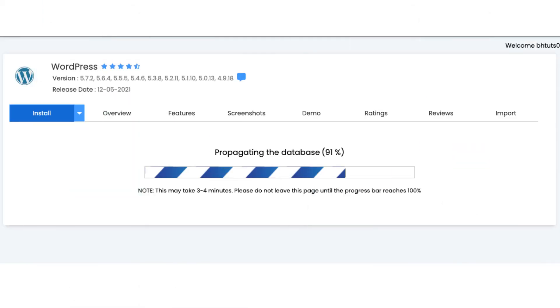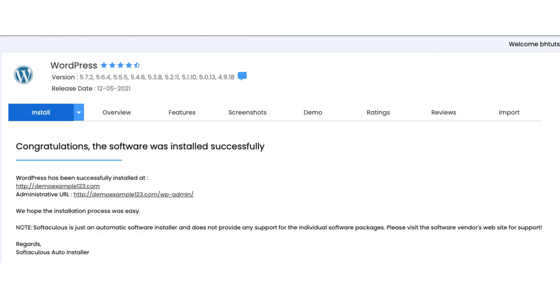WordPress is now being installed. It'll take just a few minutes. Once it is done installing, you will see congratulations, the software was installed successfully. Click the administrative URL to go to the WordPress dashboard.